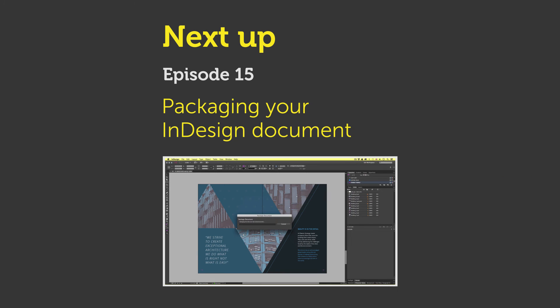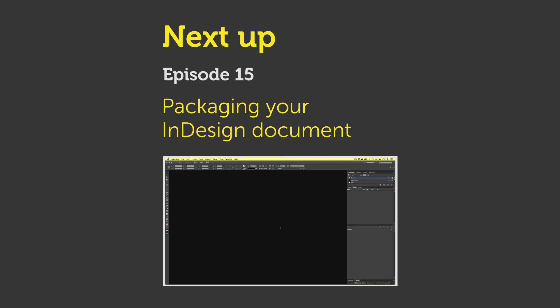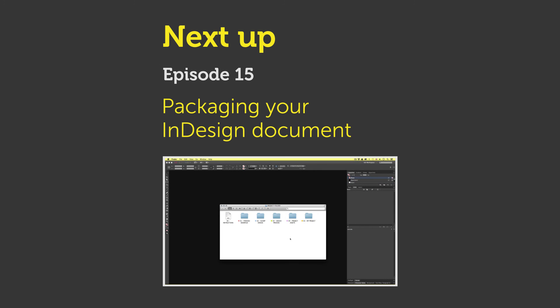In the next and final episode of this course I will be discussing and demonstrating how to package a document in InDesign. See you in the next video.